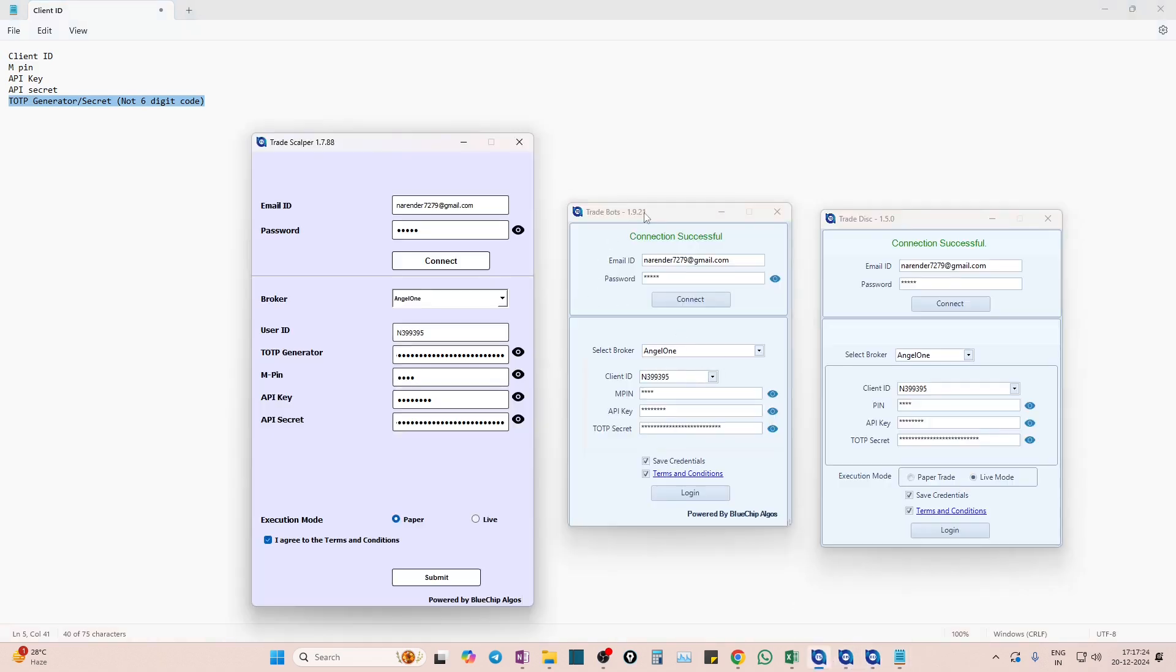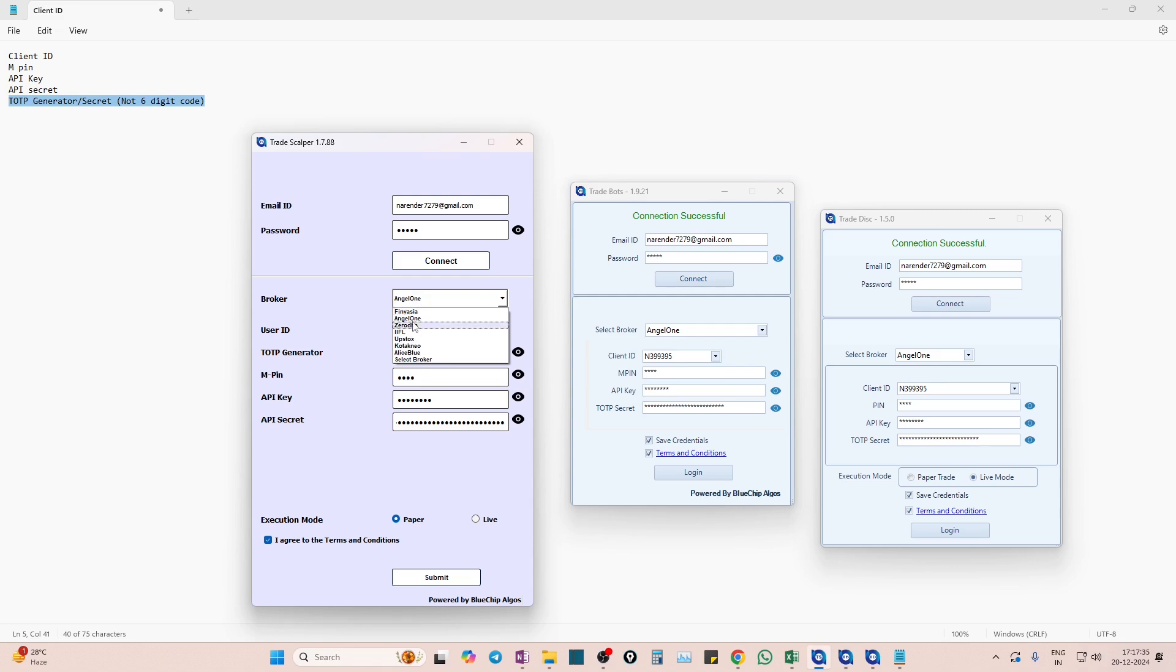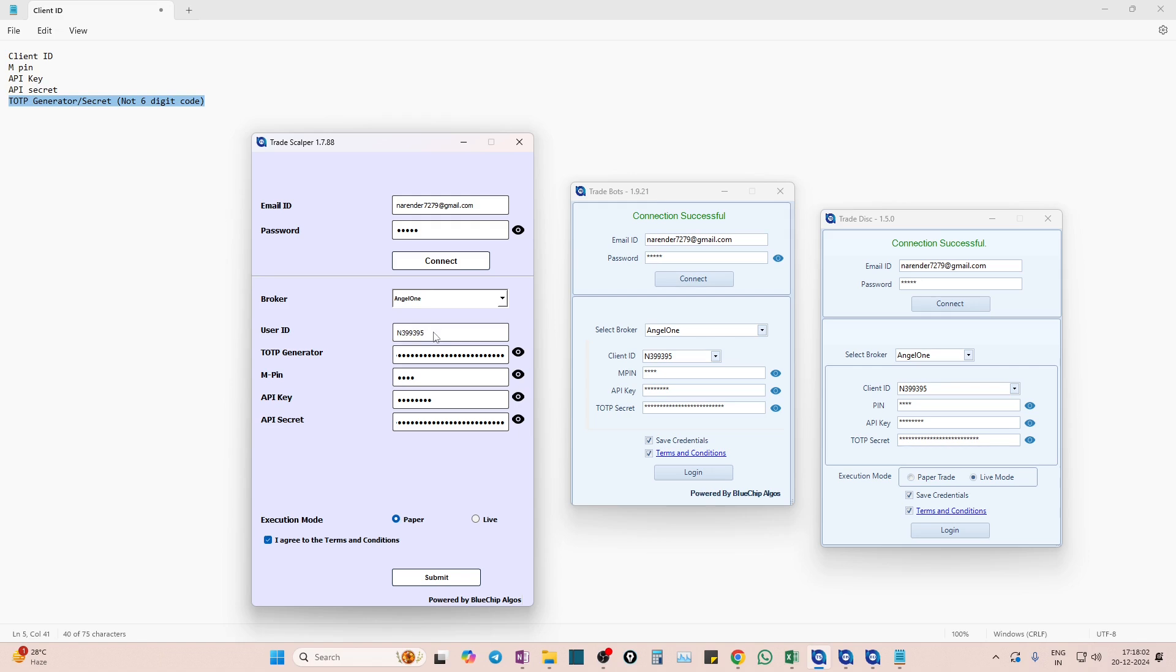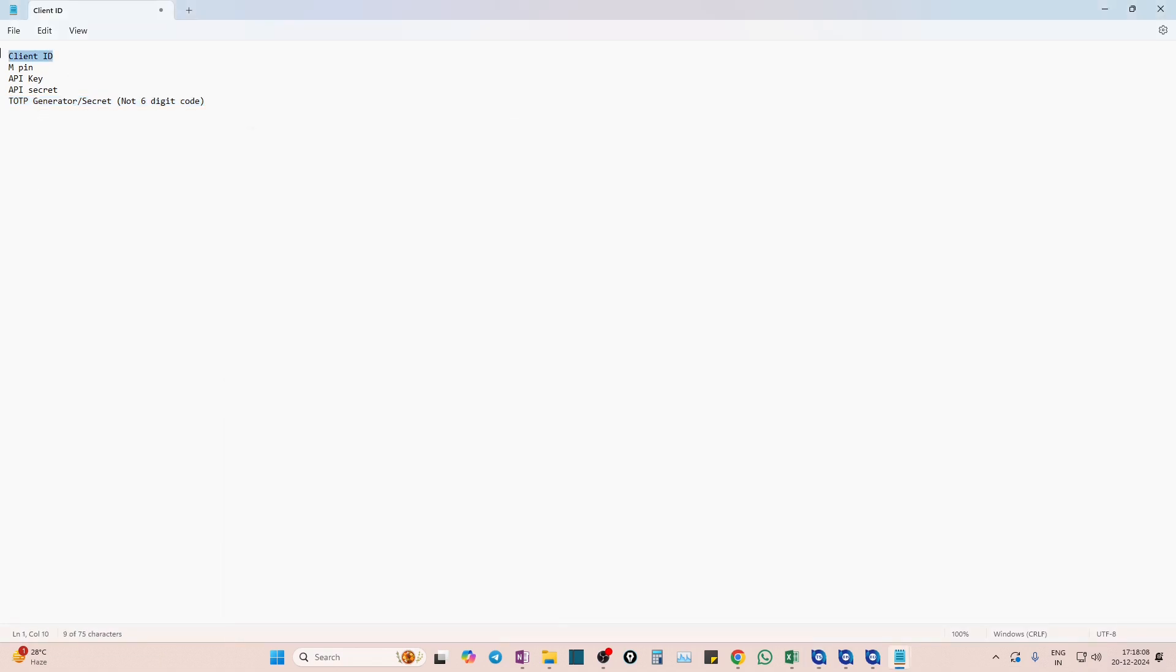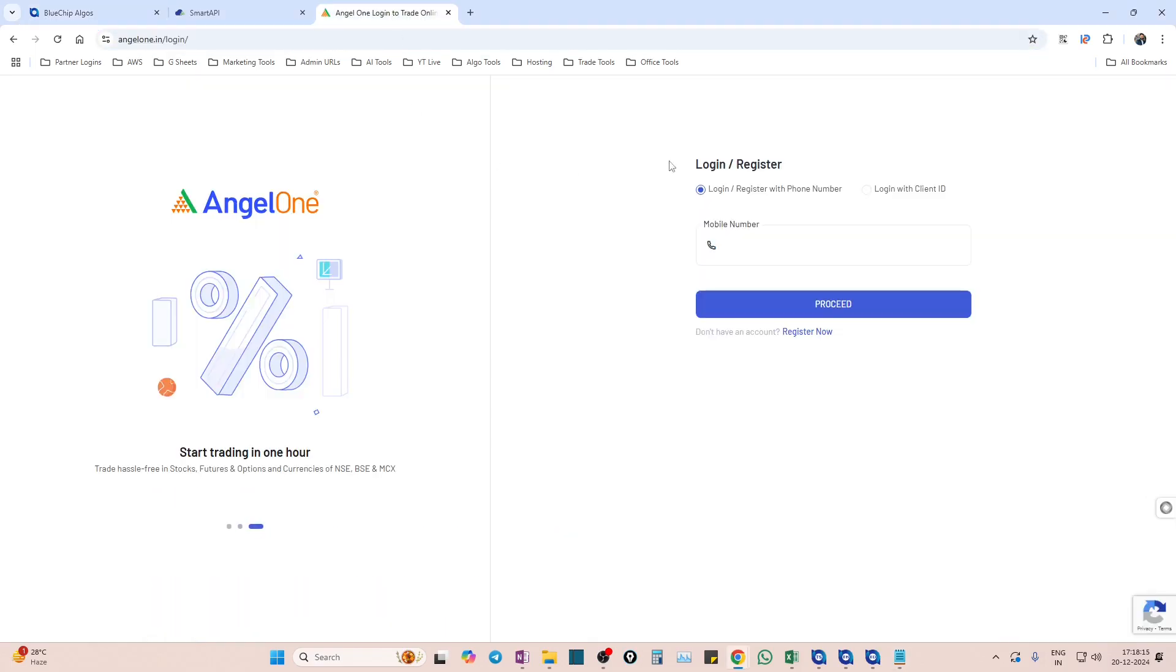In any of the algo tools, first we will give you email ID or username and password. Once you enter email ID and password and hit on the connect button, then you will see a lot of brokers. If your broker is Angel One, then you need to provide five details as we mentioned earlier. The first one is user ID. Please note that user ID is fixed - you cannot change it because at the time of registration we ask you for the user ID and that is already fixed.